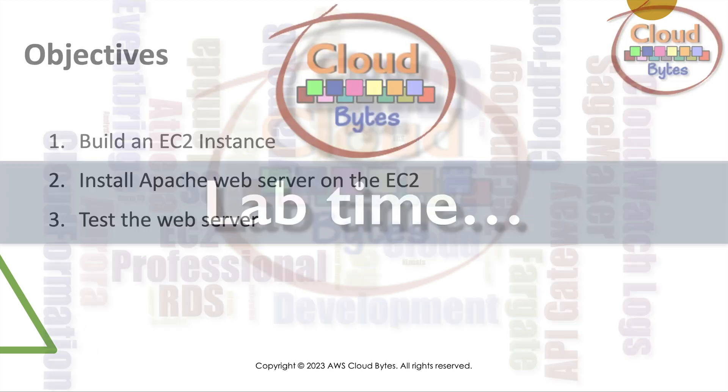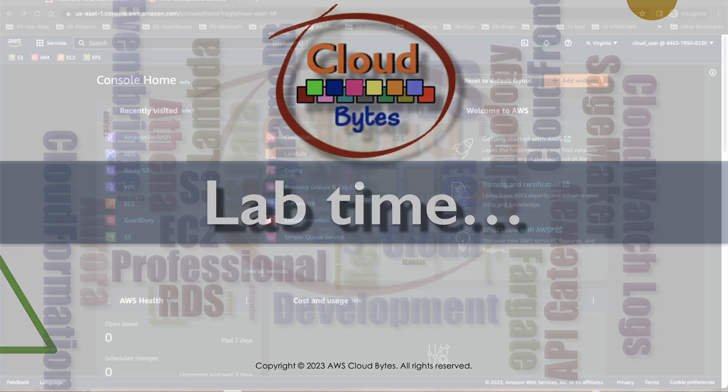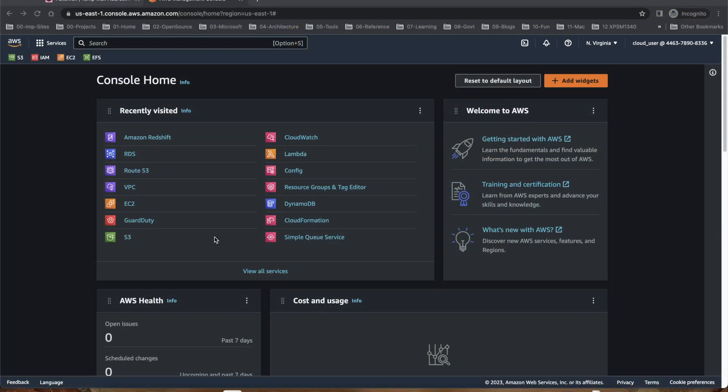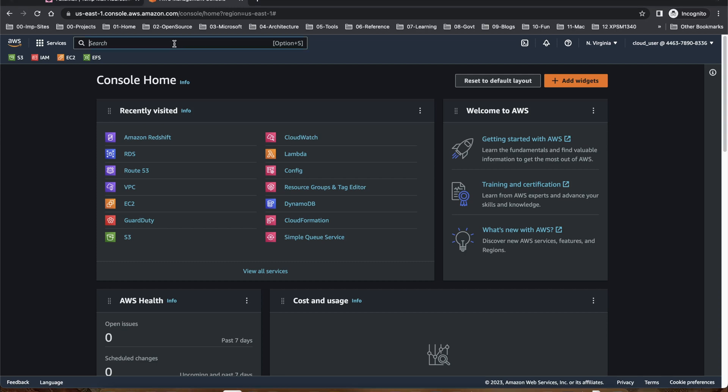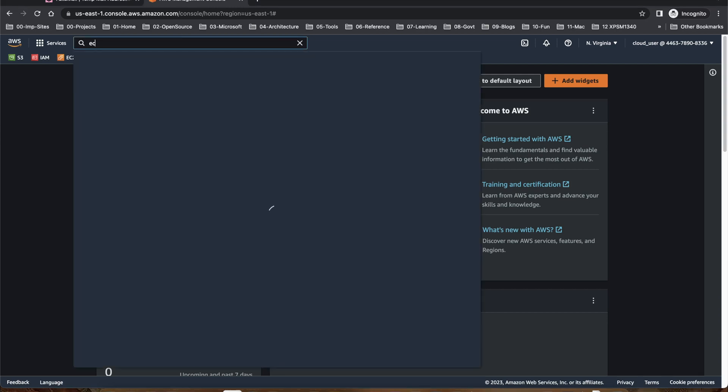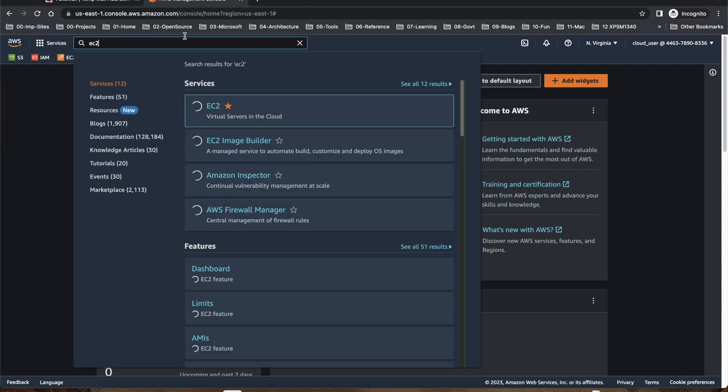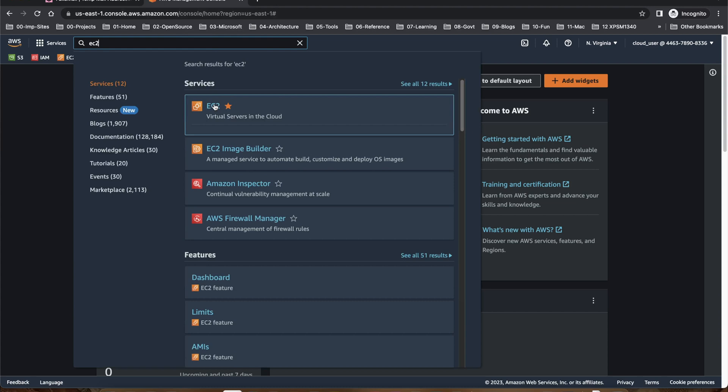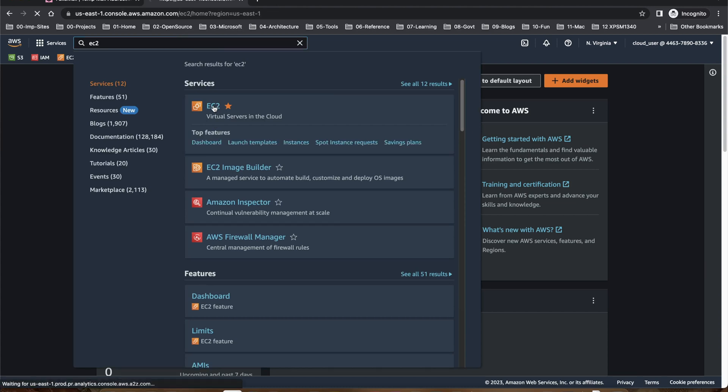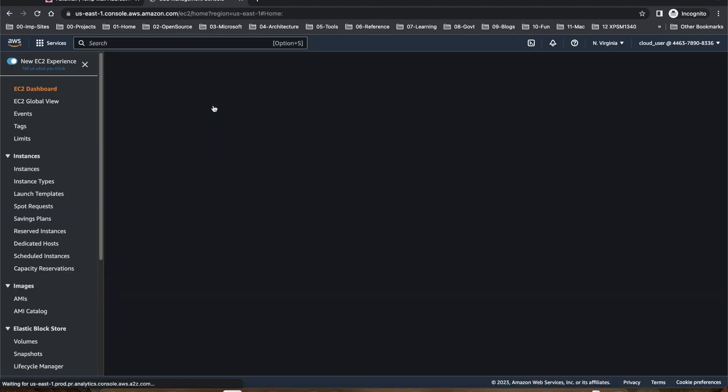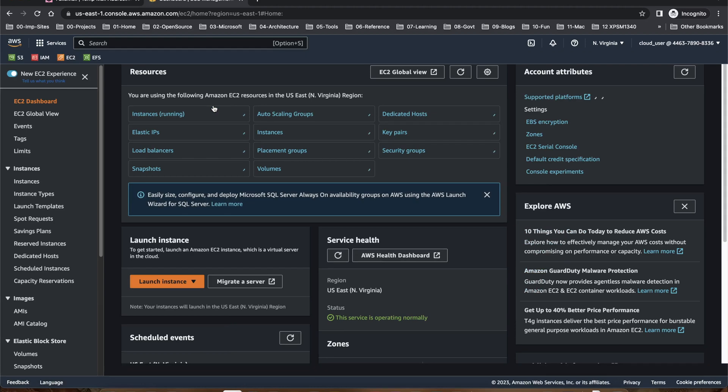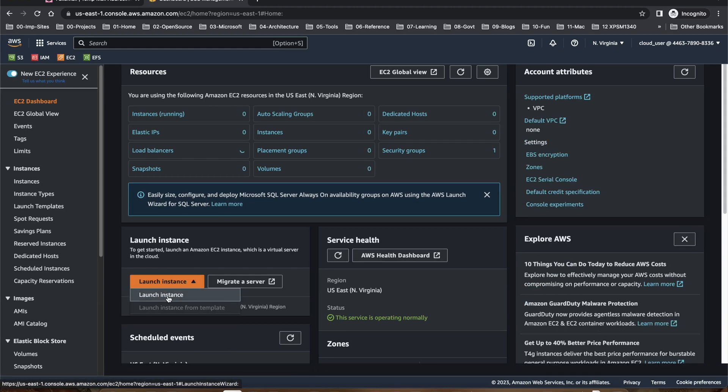It's lab time. I have logged on to the AWS console. For this lab we are going to create an EC2 instance, install an HTTP web server which is Apache in this case, and then test the web server. I have logged in, I will search EC2 and select EC2 from services. I'll say launch an instance.